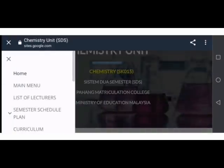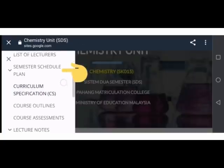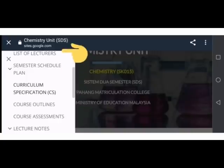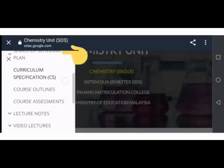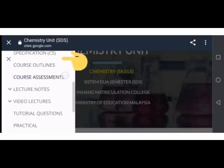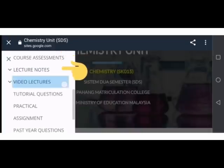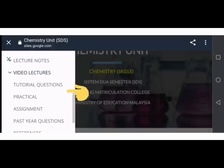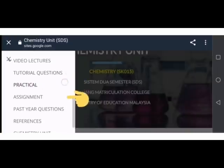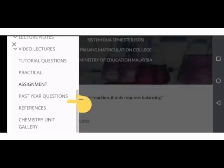Misalnya, main menu diikuti oleh list of lecturers, semester schedule plan, curriculum specification ataupun dikenali sebagai CS, course outline, course assessment, lecture notes, video lectures, tutorial questions, practical, assignment, partial question, referens dan diikuti chemistry unit gallery.